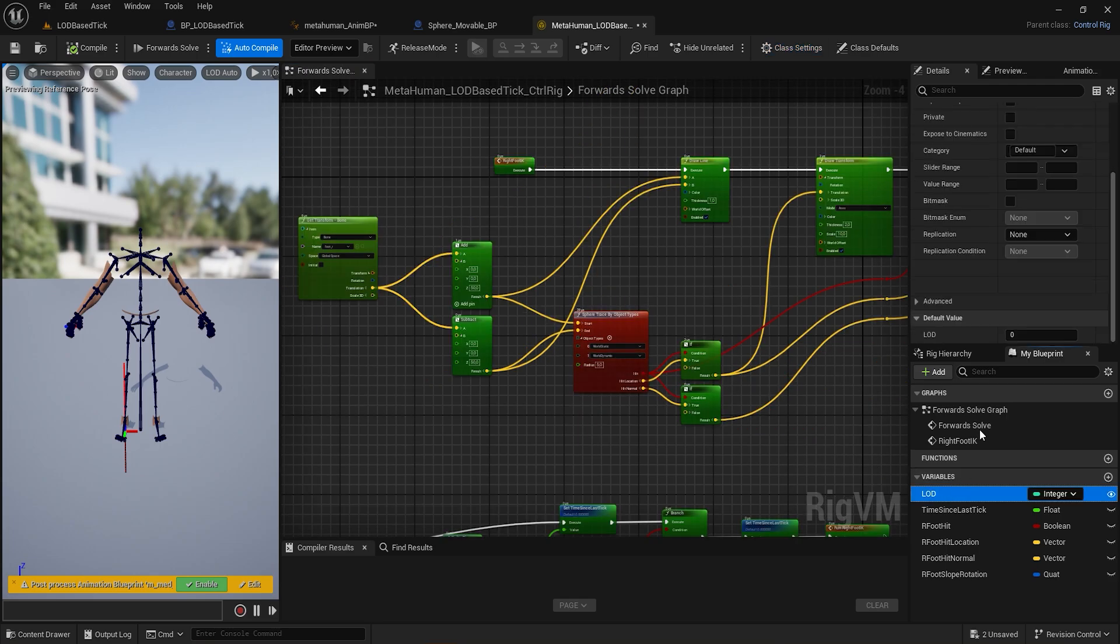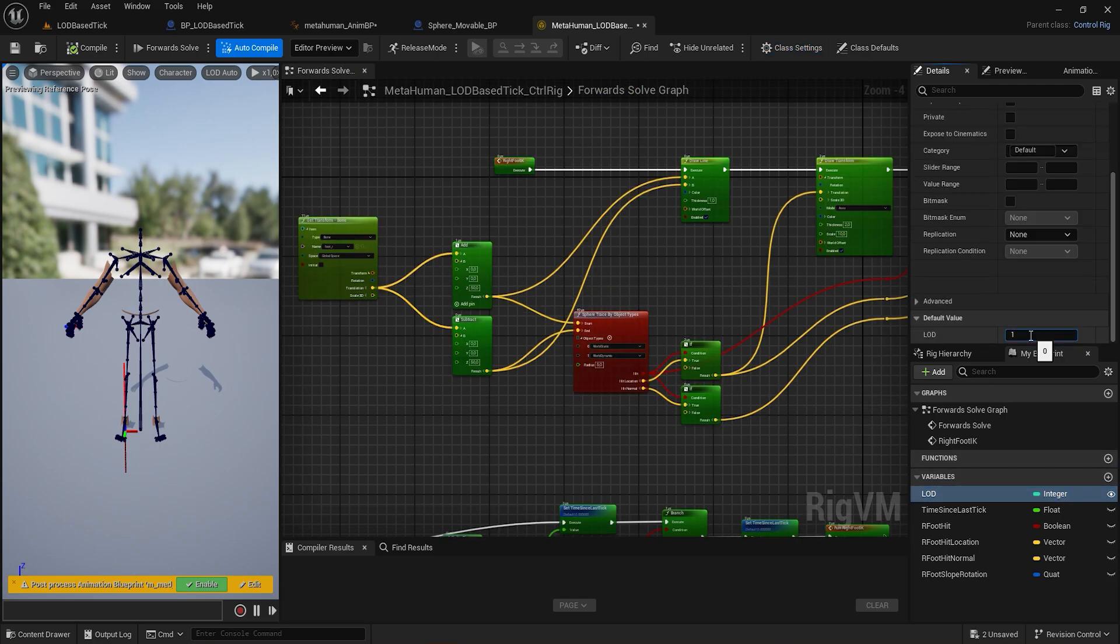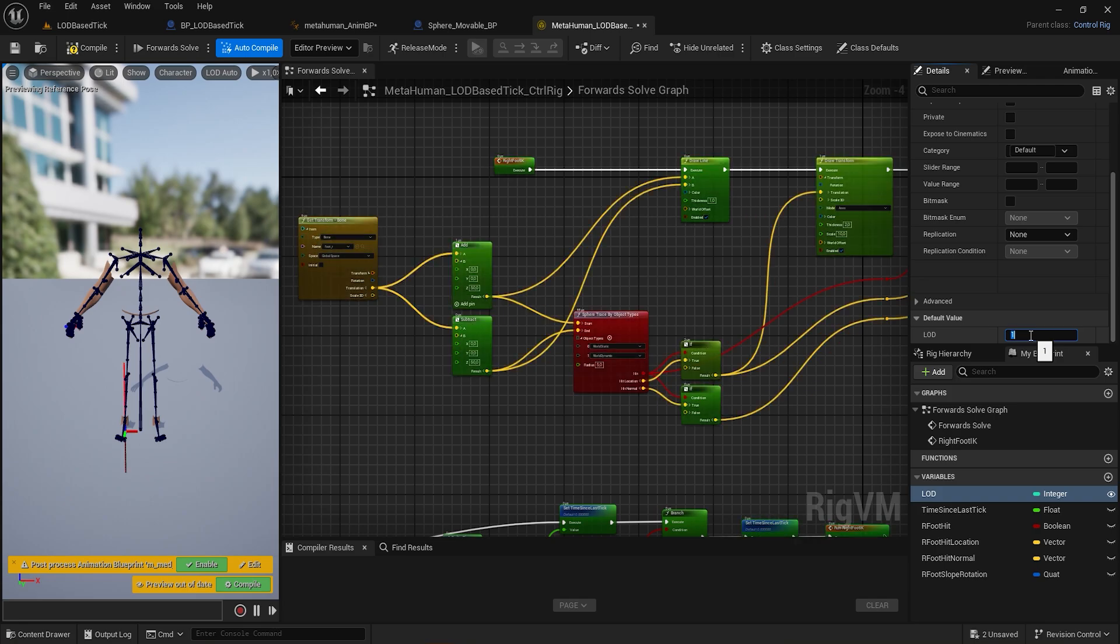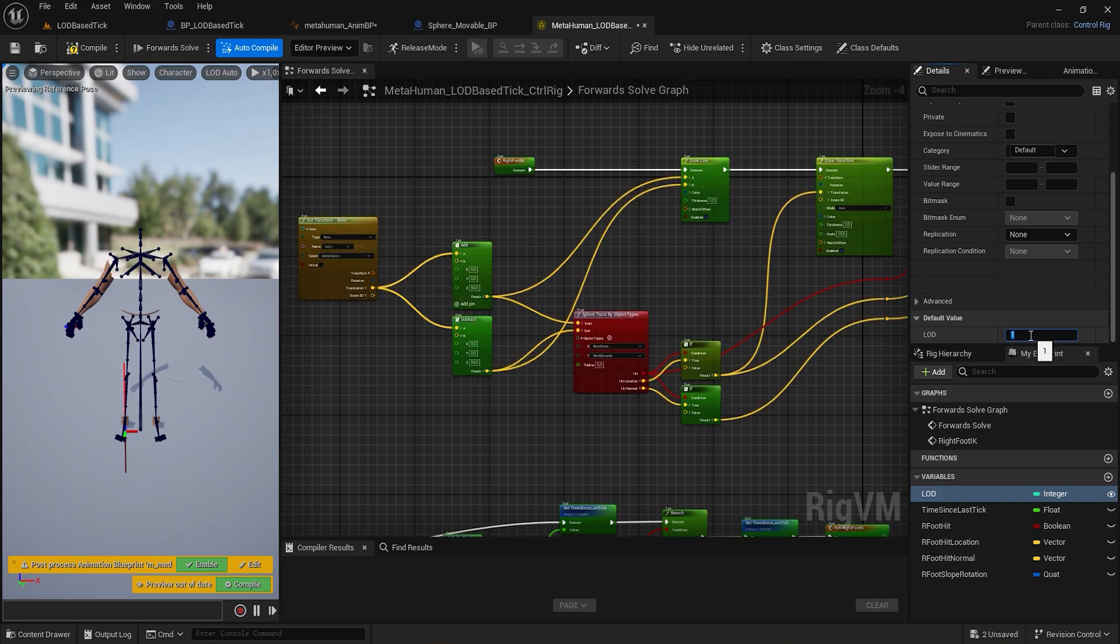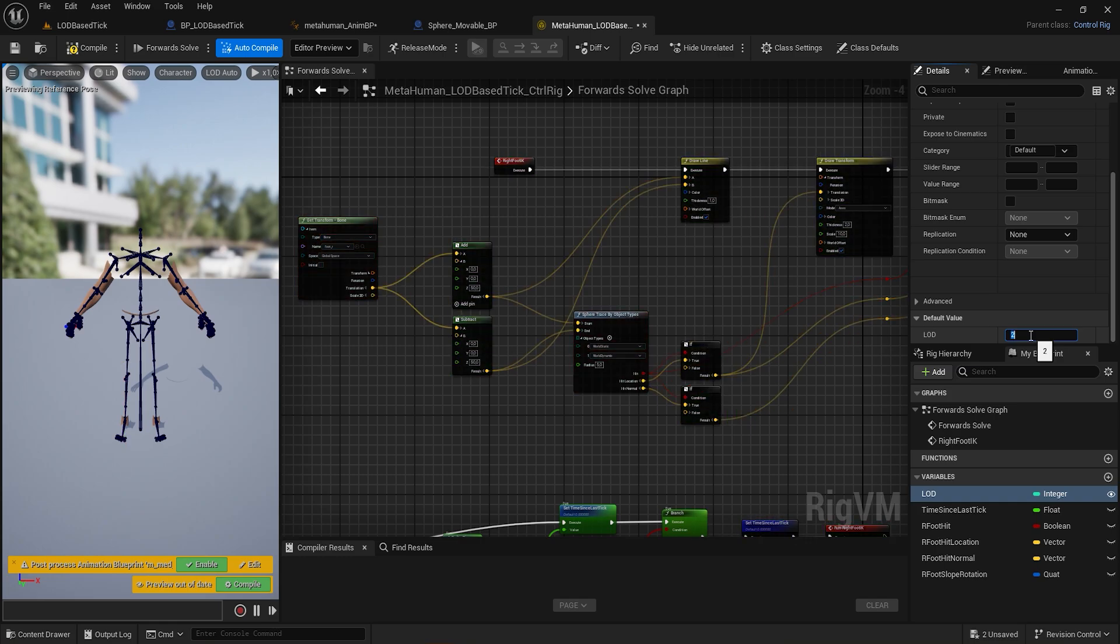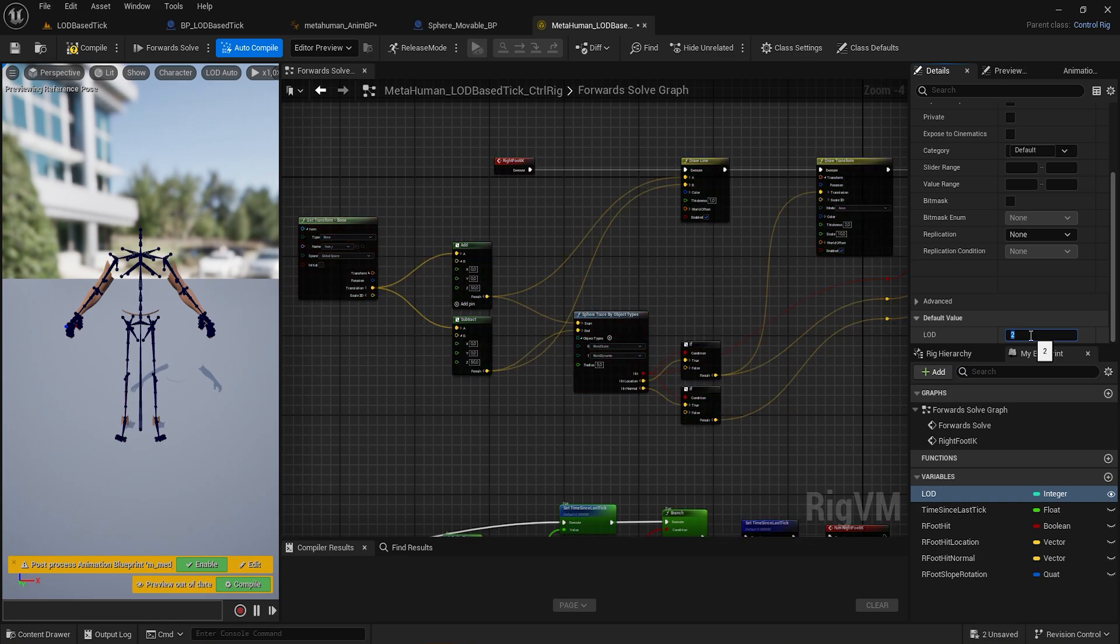Reconnecting the forward solve frequency logic, we can force the LOD value to 1, and notice that now the sphere tracing logic is being triggered every 0.1 seconds. Forcing the LOD to 2 or 3, we're updating the node by 0.2 or 0.3 seconds.